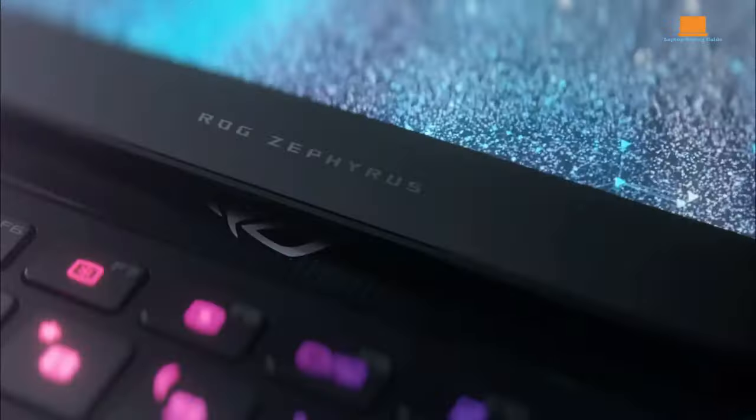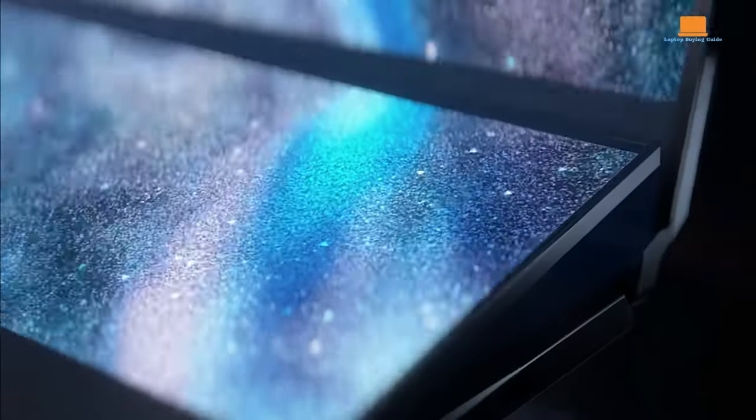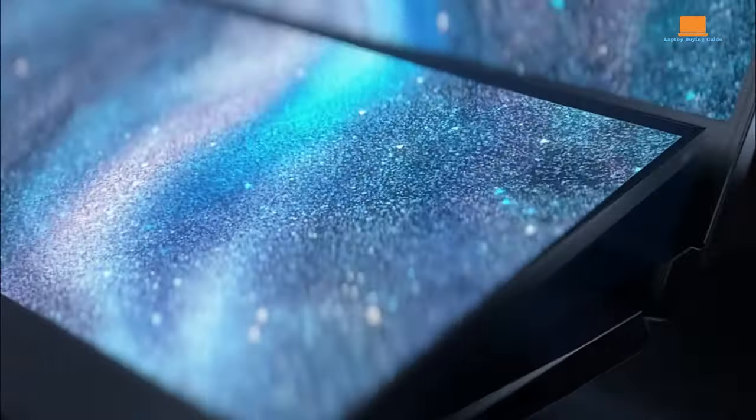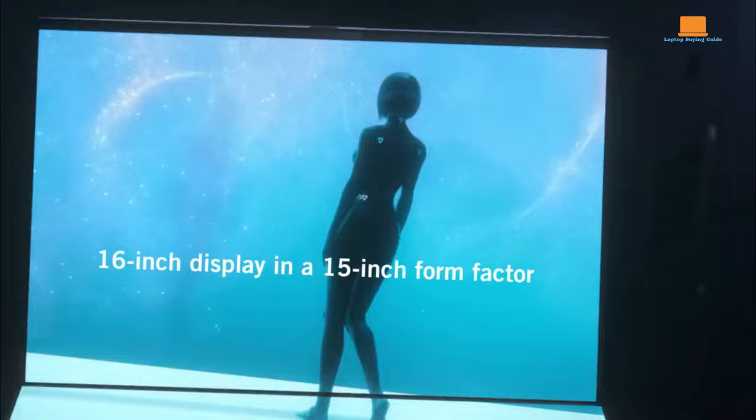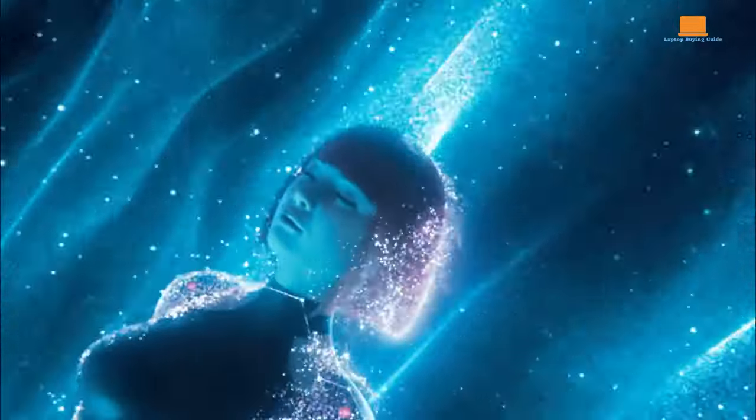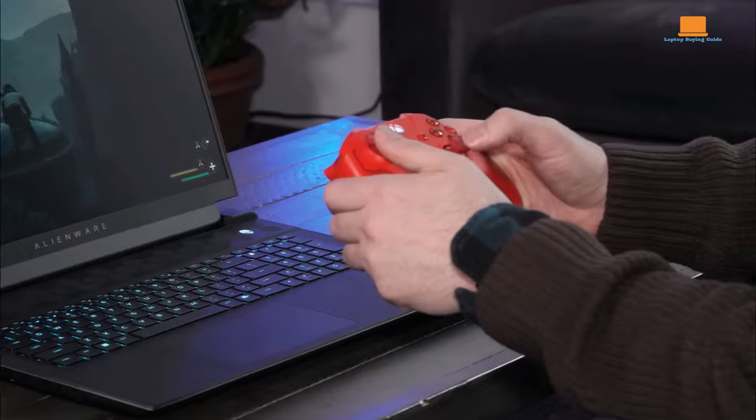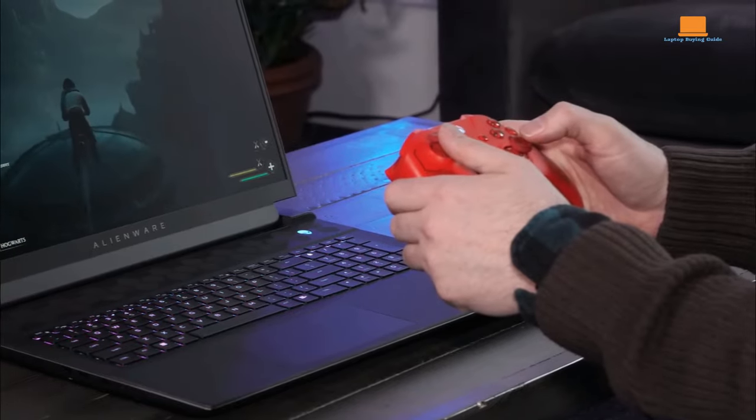witness the magic unfold in our upcoming video. This isn't just a battle, it's a symphony of pixels, a dance of power and innovation. Don't choose your gaming companion until you've experienced the full spectacle.